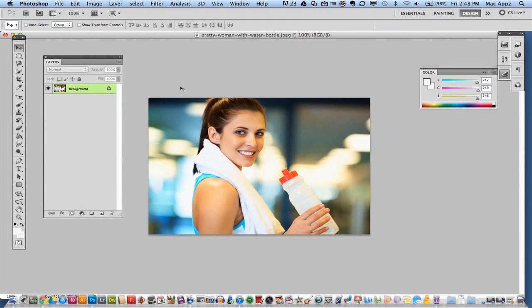Hey guys, welcome back again to another Tech Guru video. Today I am back again with another Photoshop basic tutorial.